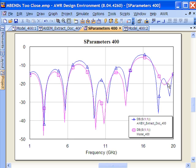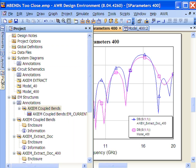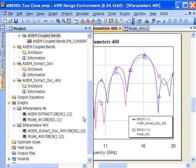But overall, it's a fairly good representation of the performance whether we're looking at the EM results or whether we're looking at the model. In contrast, let's look at the results when we have a much shorter line.